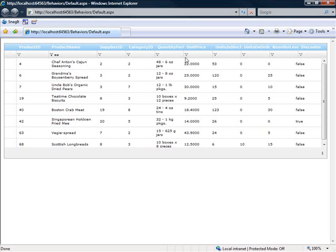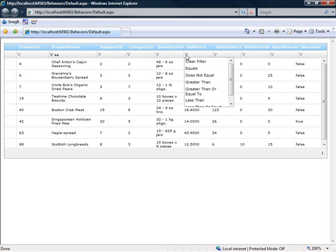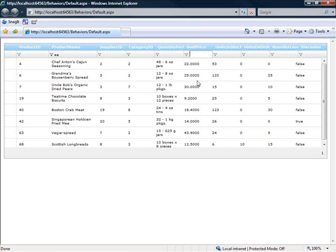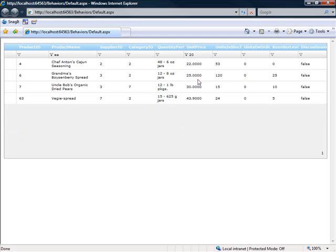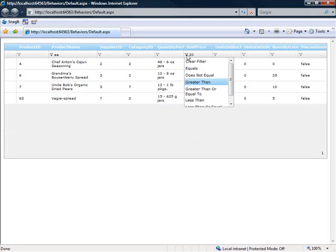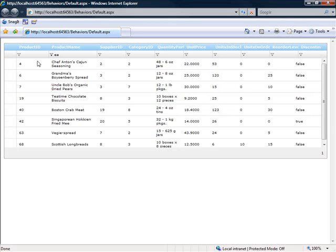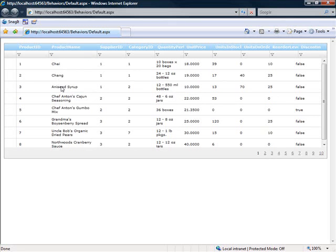Now, you can chain these, so I can come over to unit price and say that I'd like to take a look at products that have EA in them with a unit price that's greater than 20. And so when I do that, it filters it even further. In order to clear the filters, I can simply click on the filter icon and click Clear Filter, and do that to the next one over here, and now I'm back to my original query.